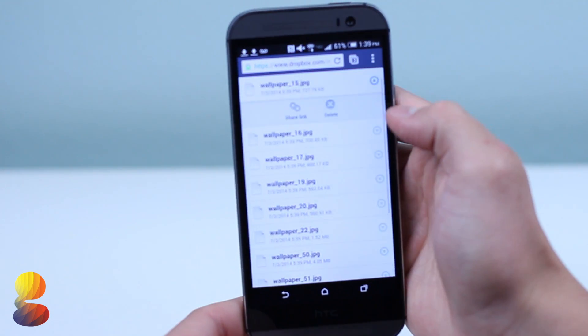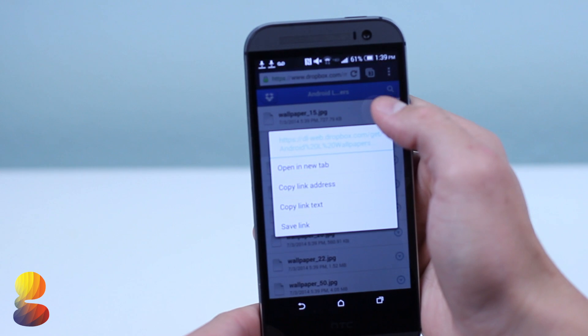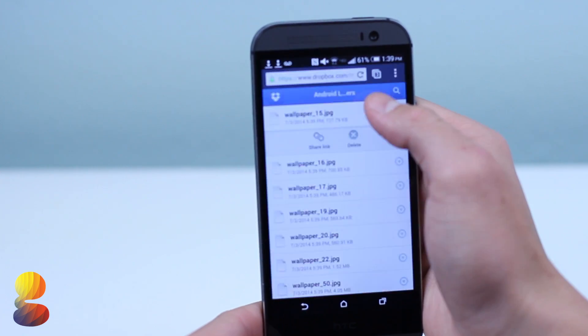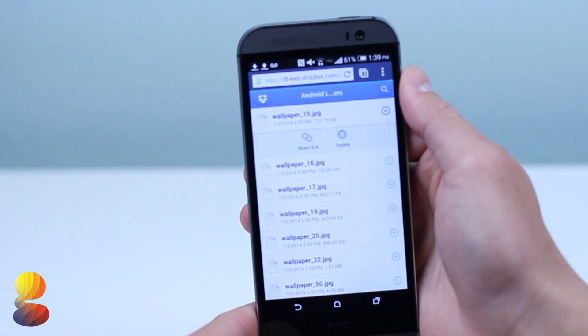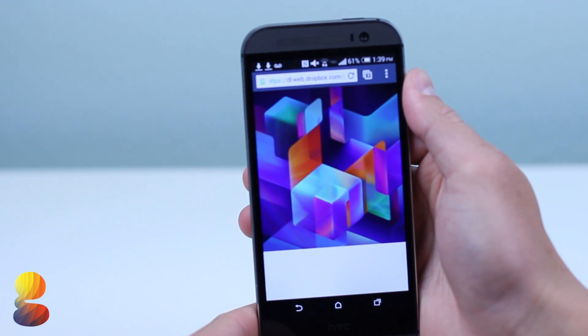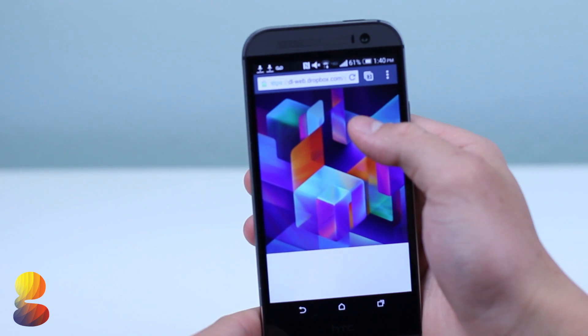So now we'll need to install some of the wallpapers to give our phone an Android L experience. You'll want to navigate back to my website and download the new wallpapers from Dropbox.